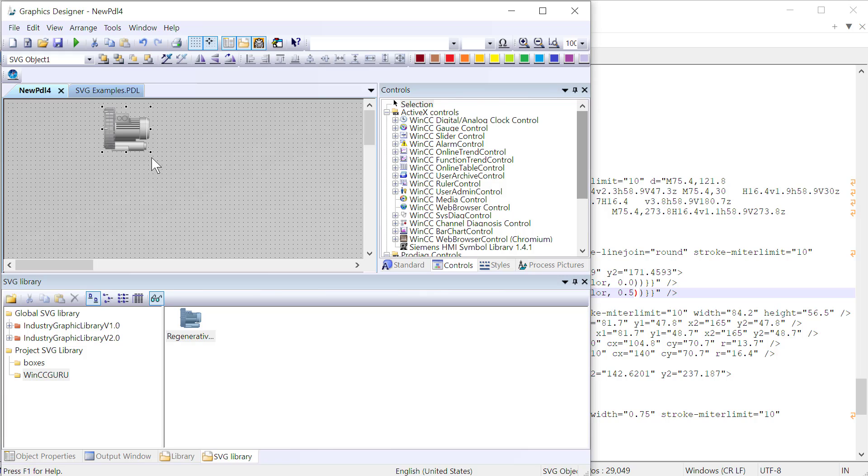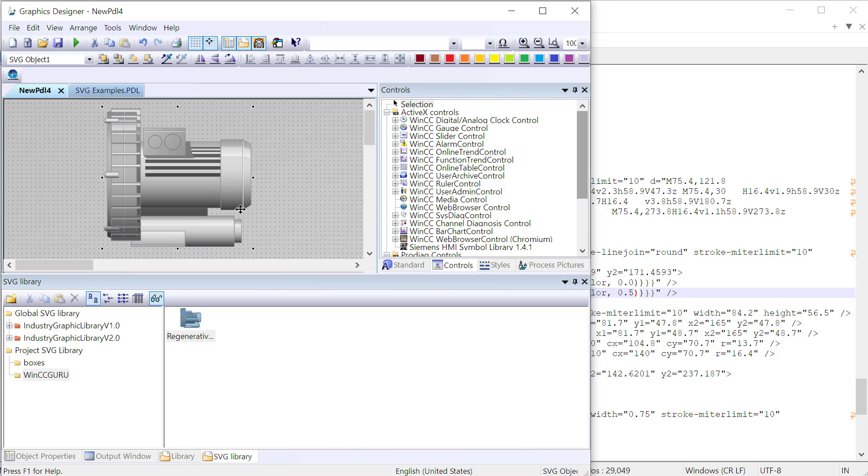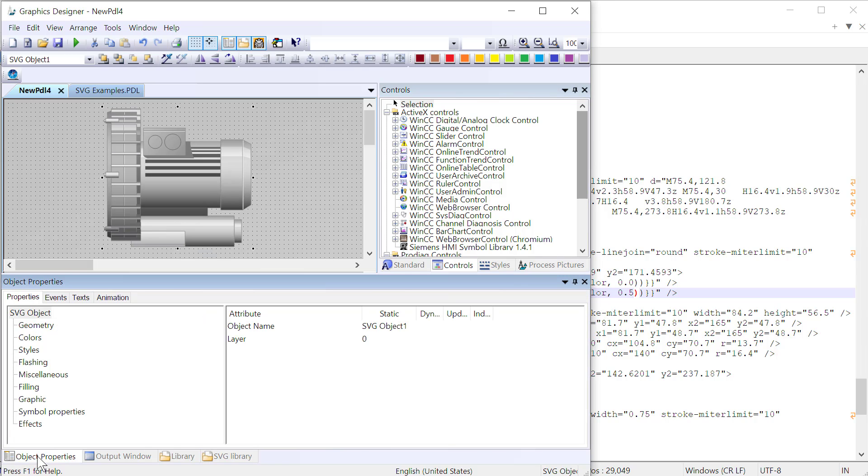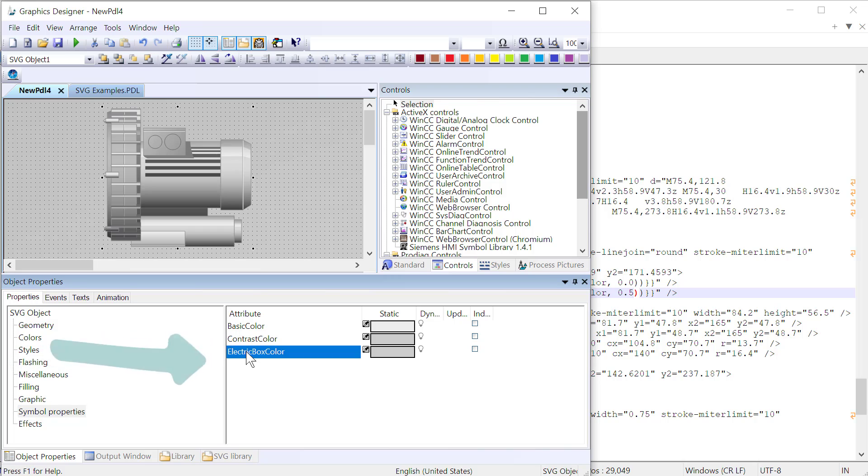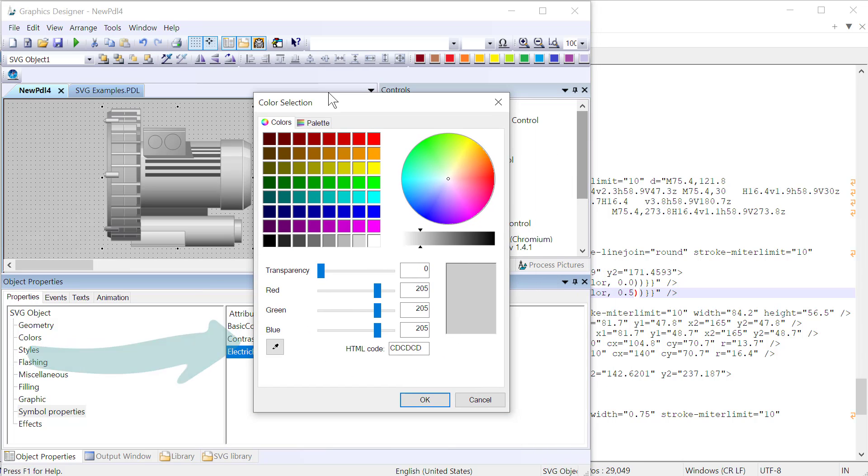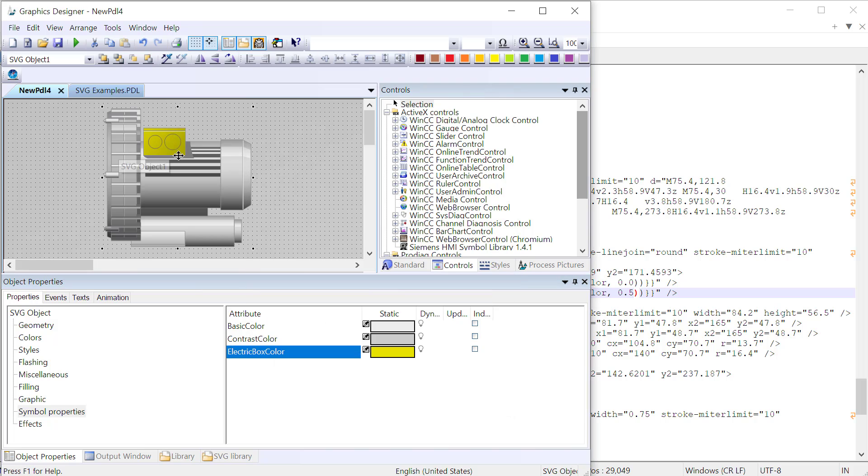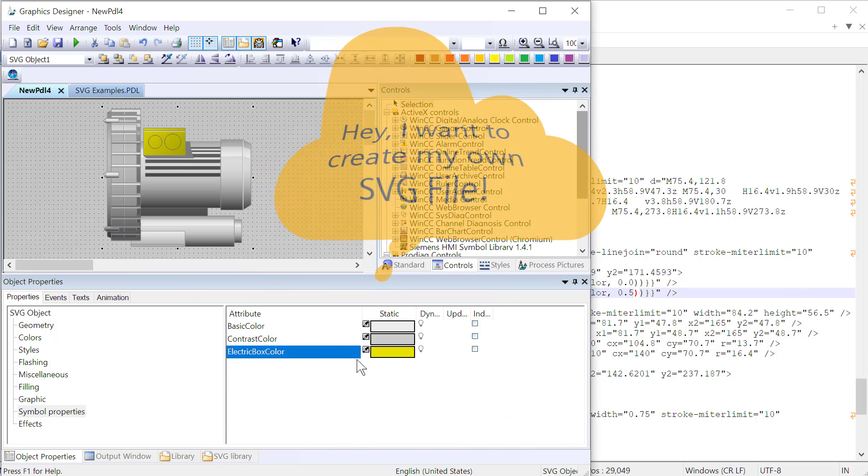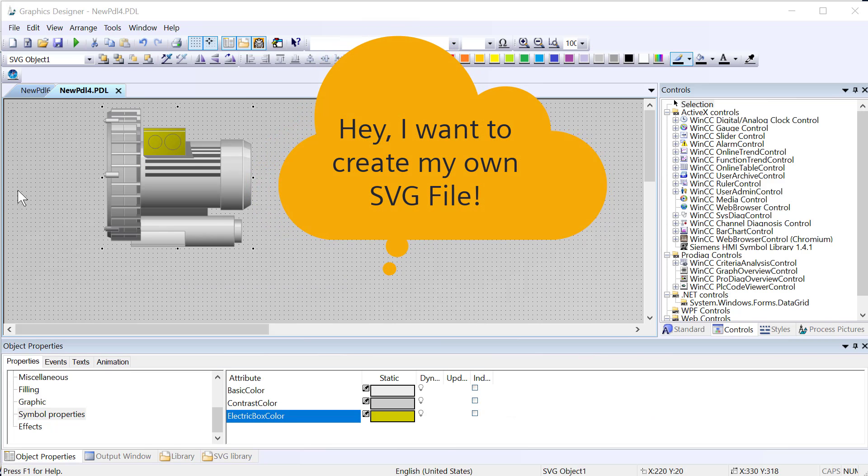We're going to pull it out on the screen. Make this a little bigger. And then go to our properties dialog. Here's our electric box color. I can double click this. We will pick a color. And it does shade it. But what if we want to create our own SVG files?